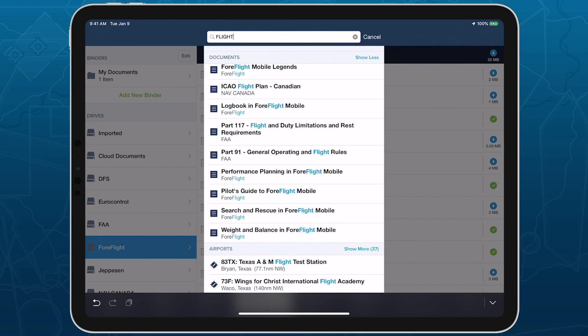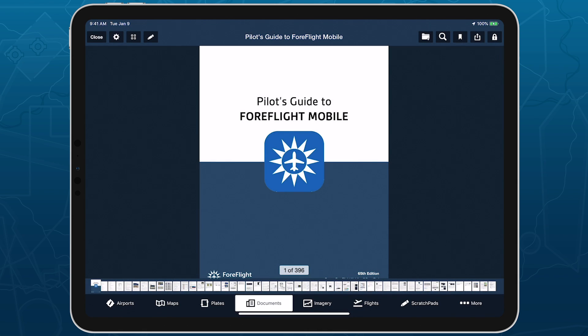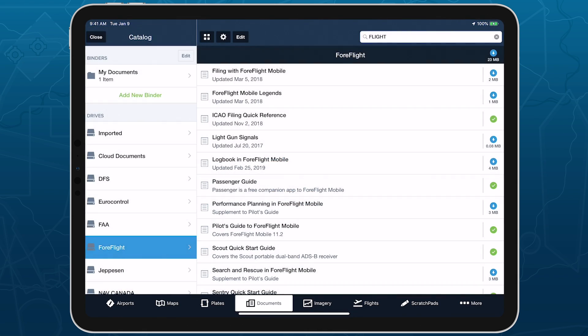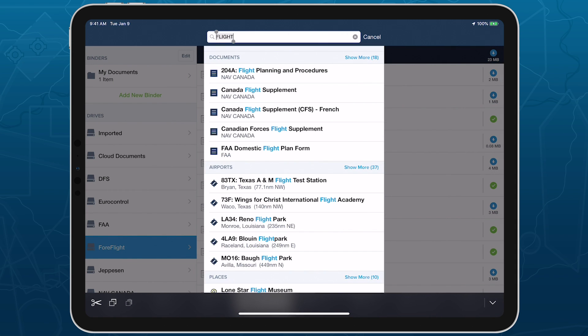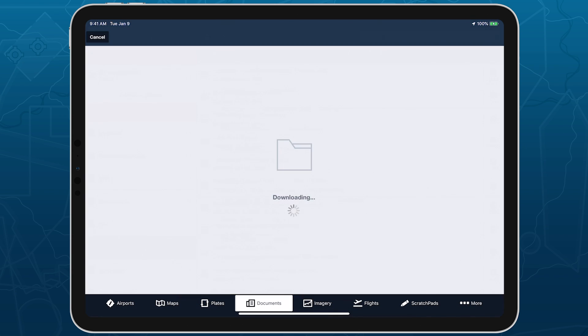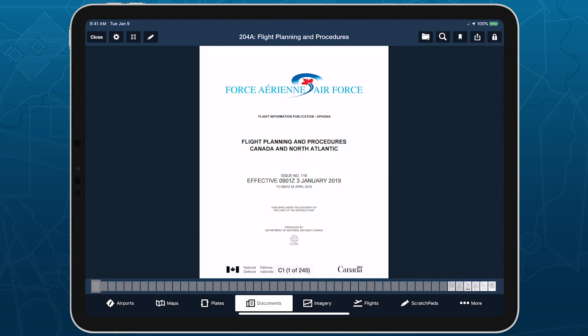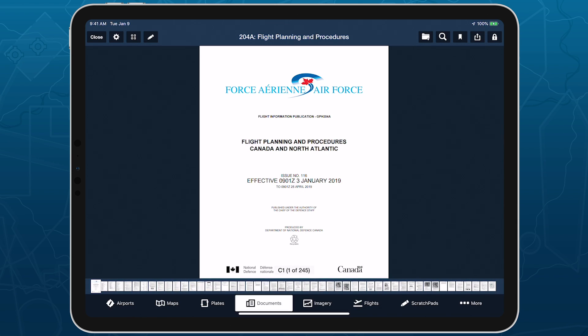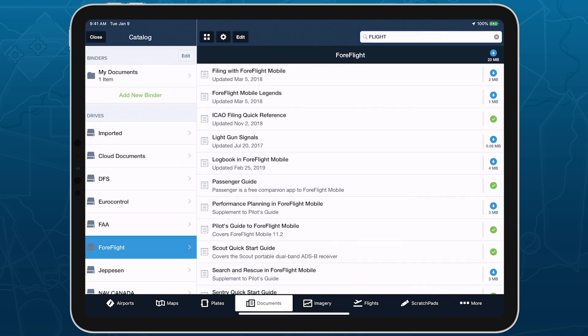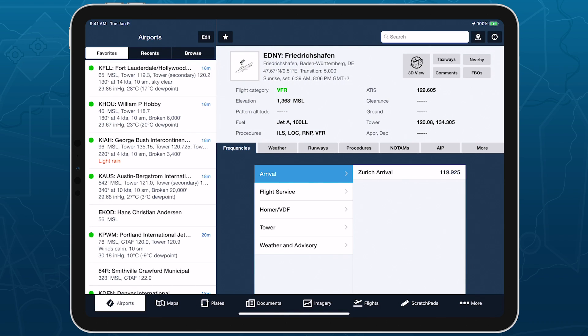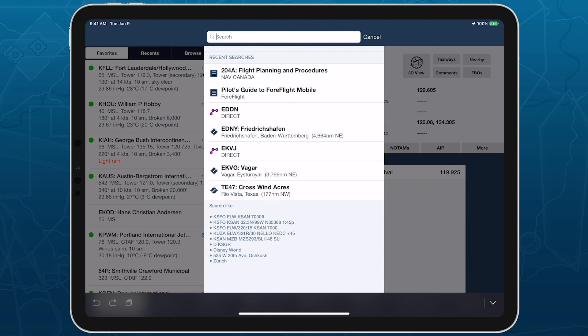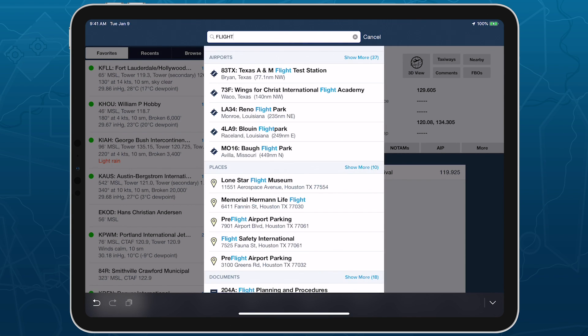Tap on a document name to view it. Document search covers both downloaded and undownloaded documents, so if you tap on a document that hasn't been downloaded, ForeFlight will download and then open it. Where documents appear in the search results list depends on what view you're currently on. Searching from the Documents view will place documents at the top, while searching from other views will place them further down the list.